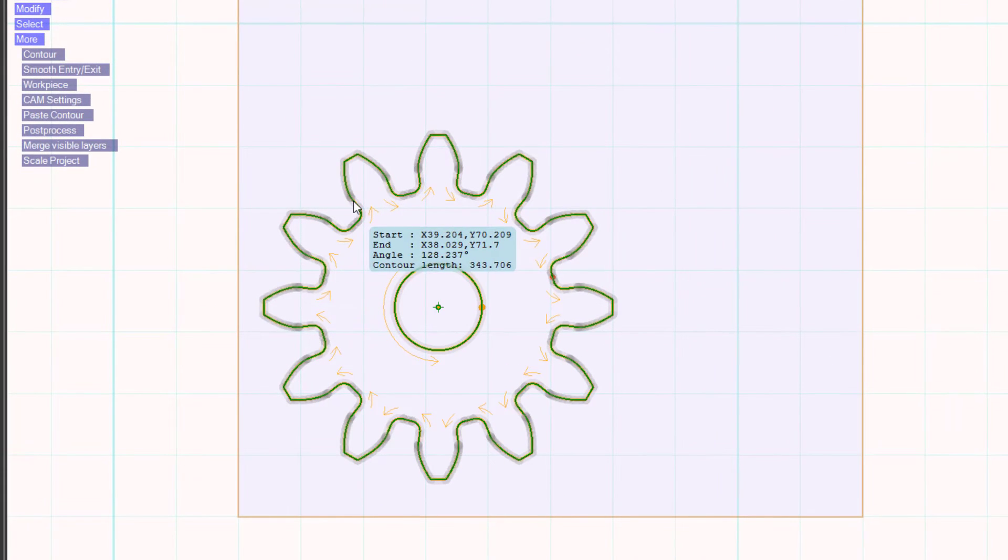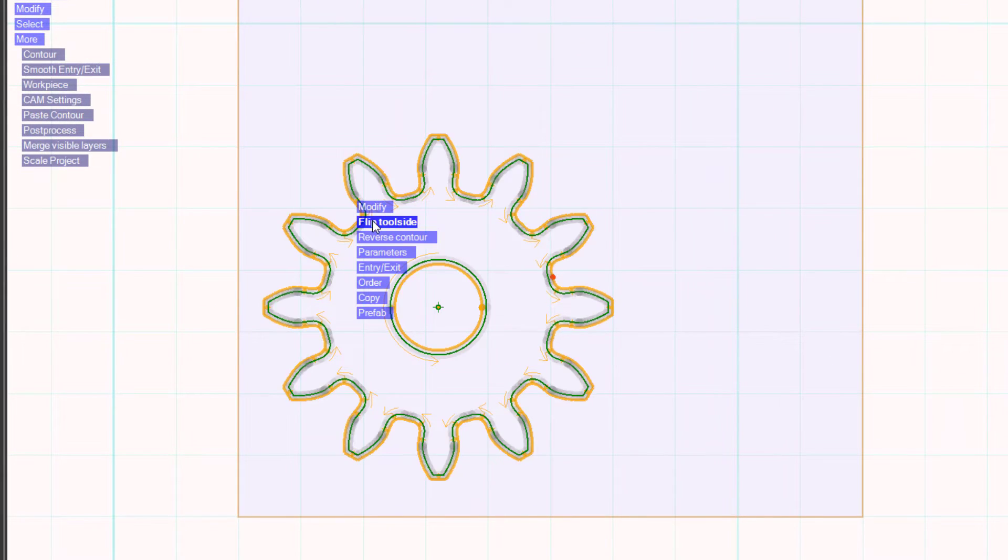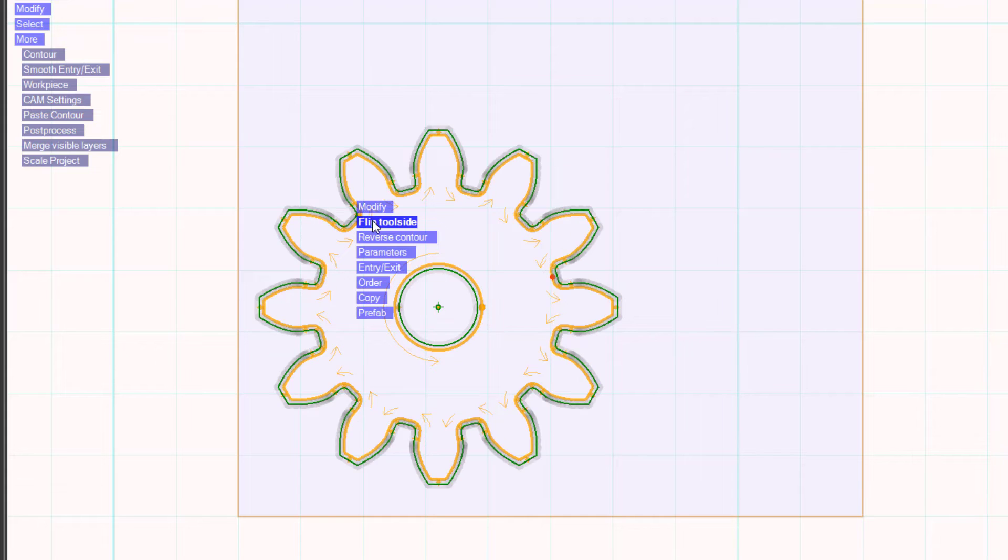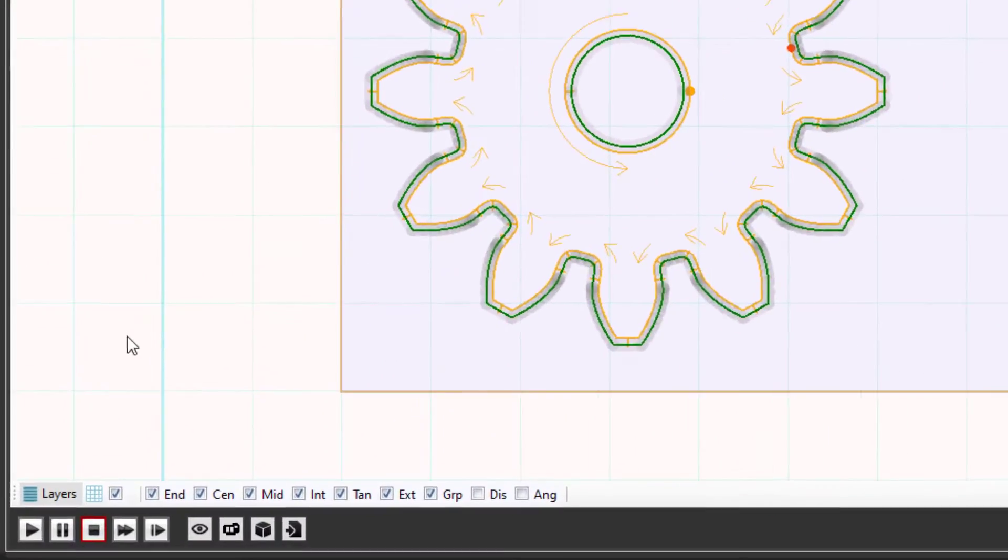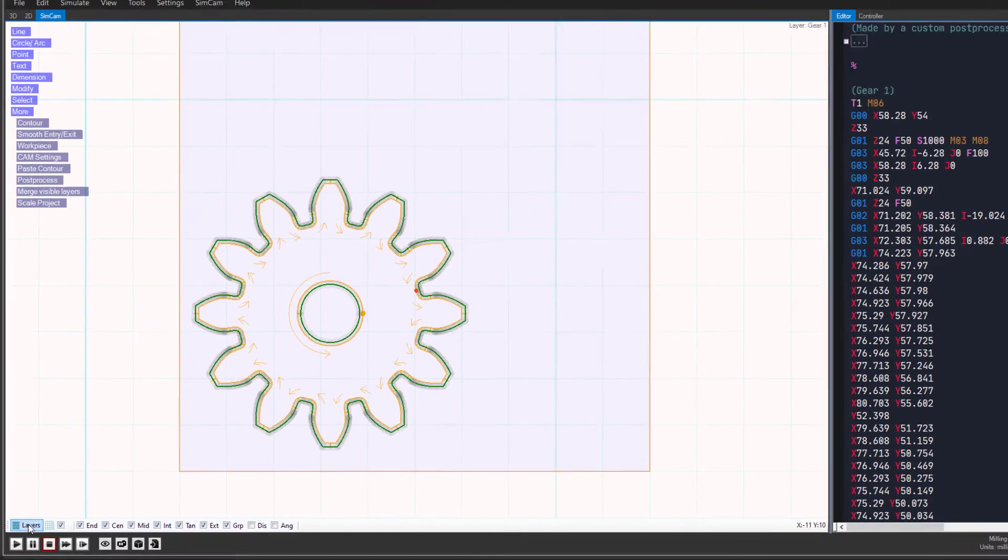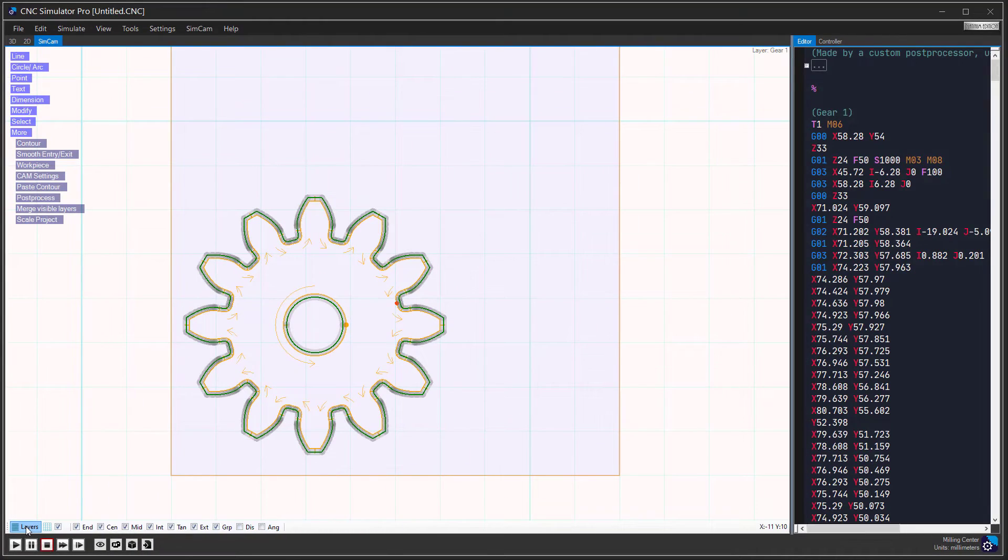Click on the contour and select flip tool side so that the tool goes on the outside of the contour. Click on the layers button to show the layers panel.